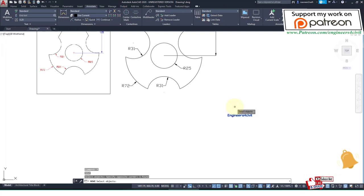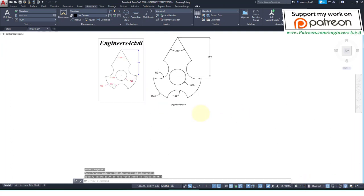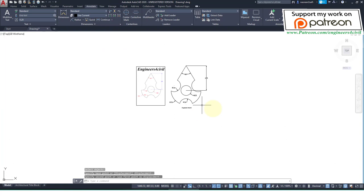And move this. So this is the drawing. If you like this video, please subscribe, share, and click on the bell icon. Thank you.